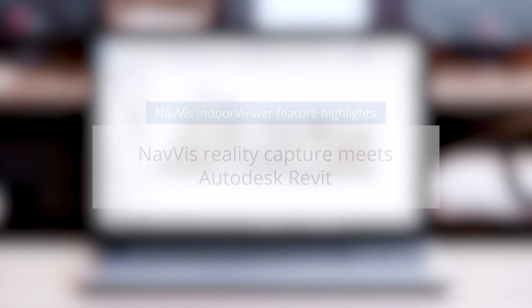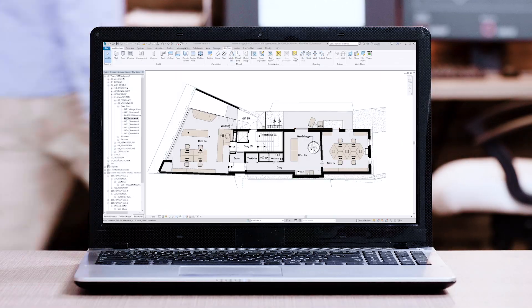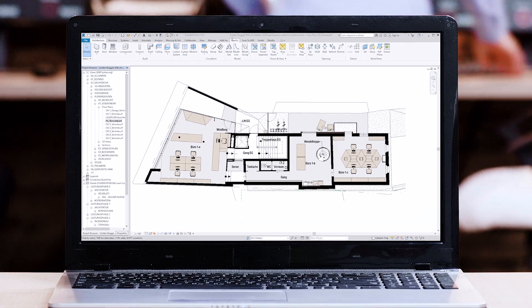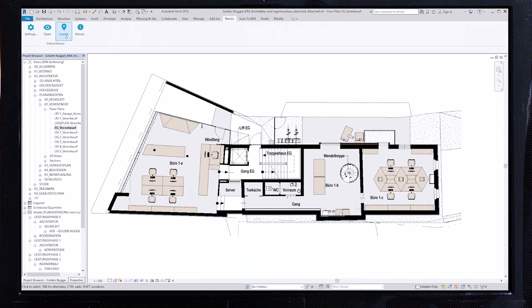With the Navis Indoor Viewer add-in for Autodesk Revit, you can connect BIM models to reality.